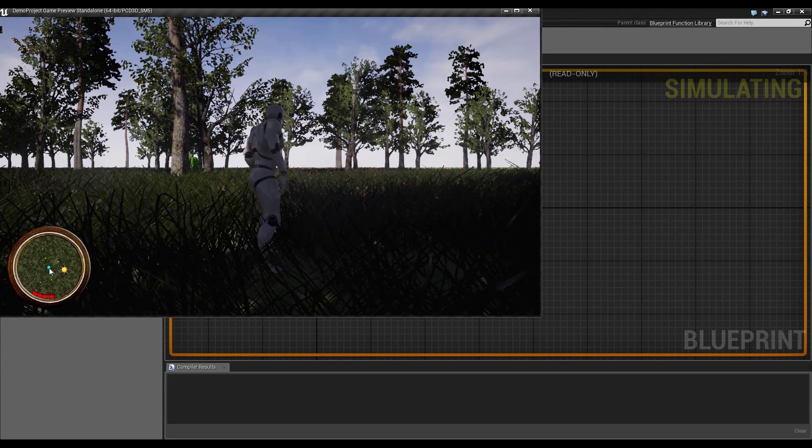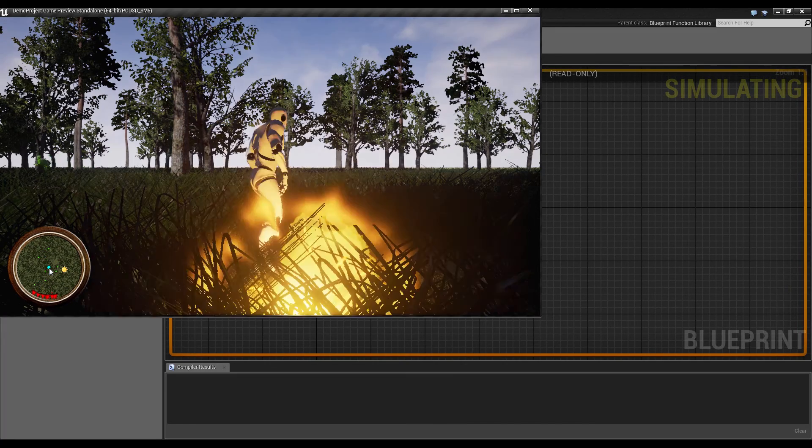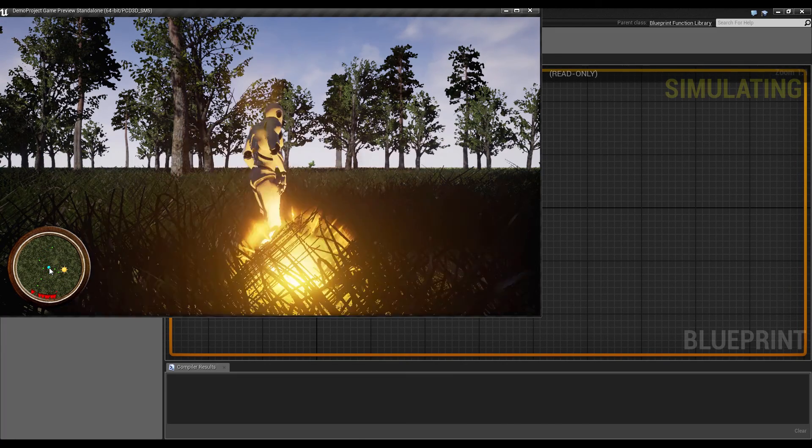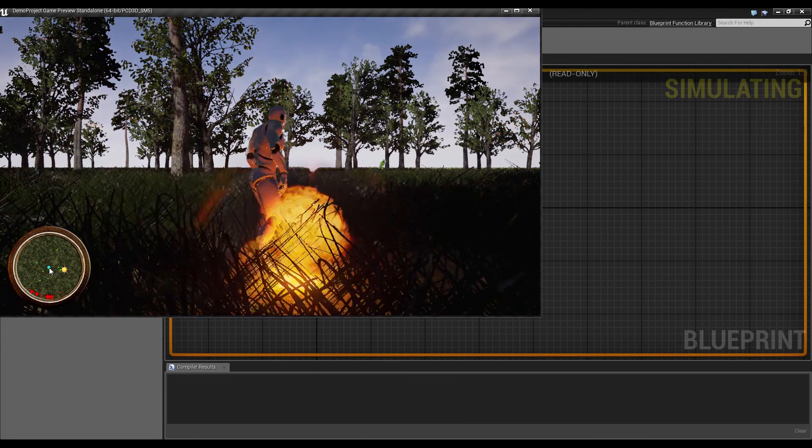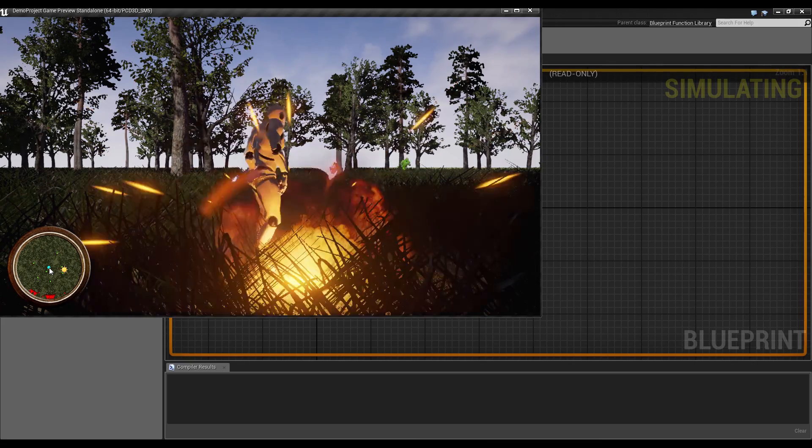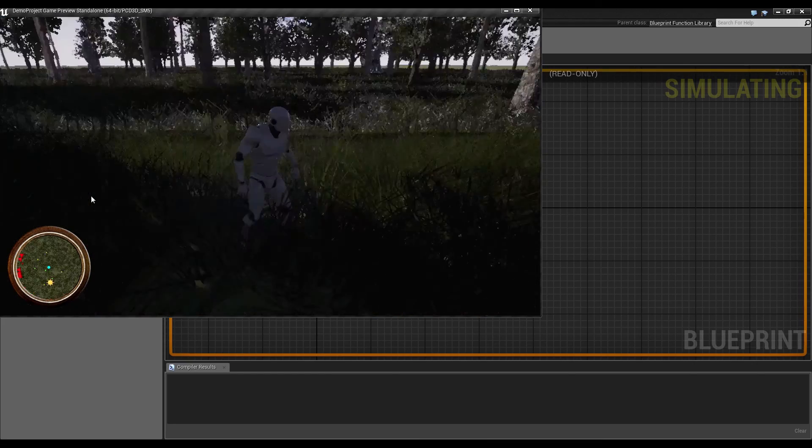So when I try to click exactly on where I stand, then this explosion gets spawned directly where my player character is.